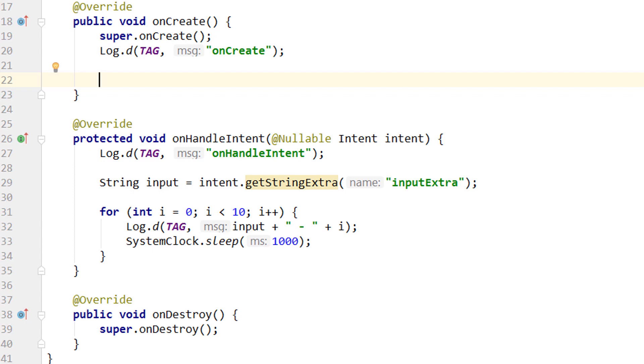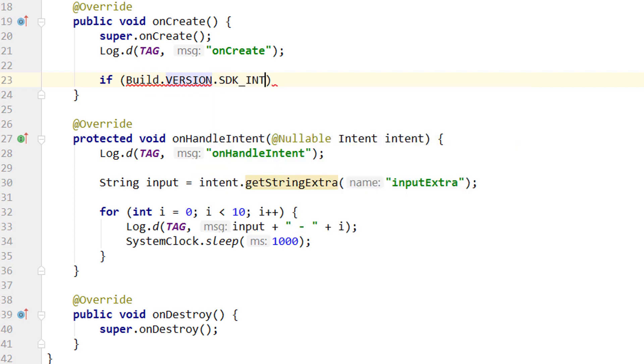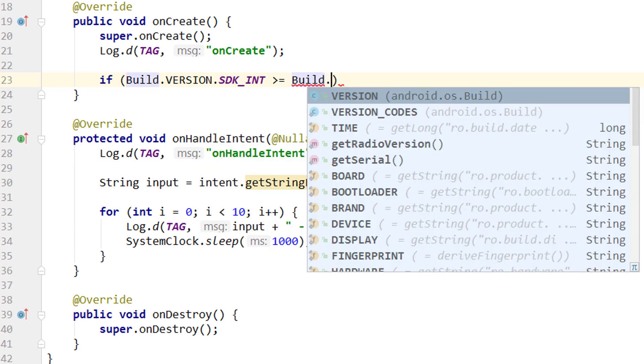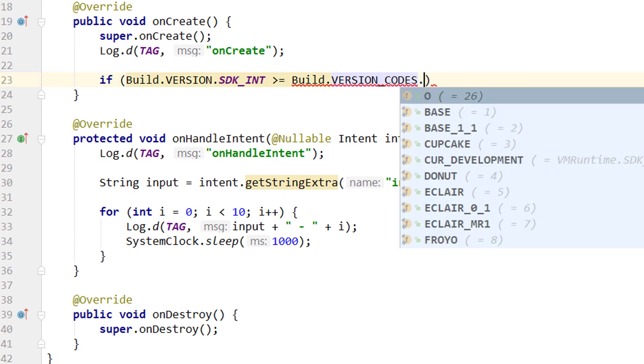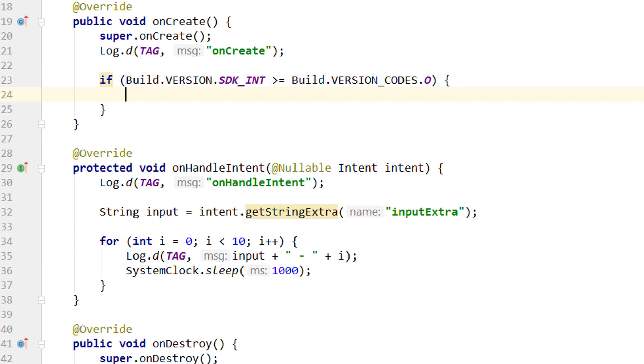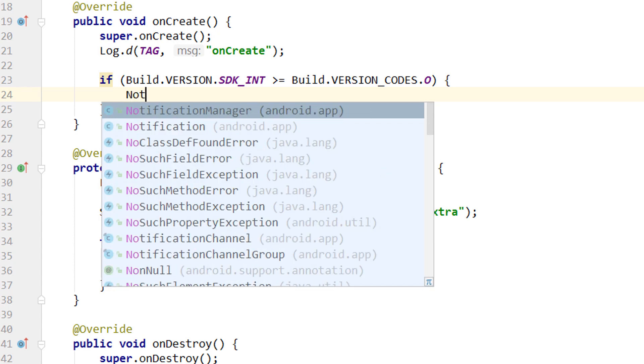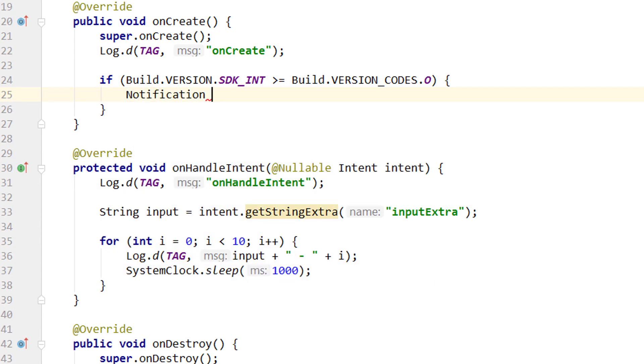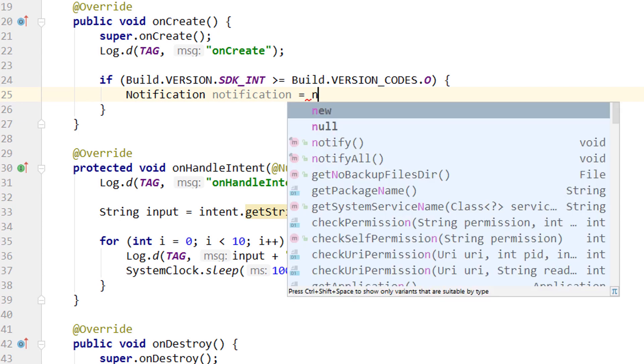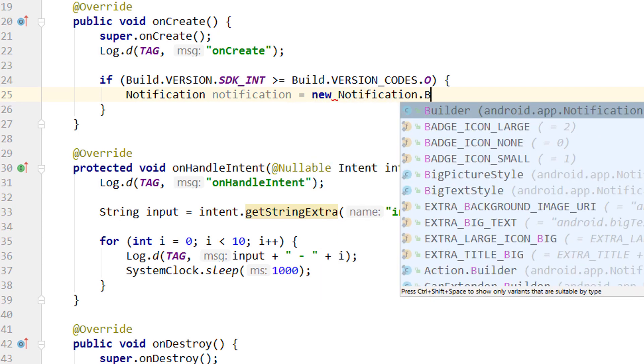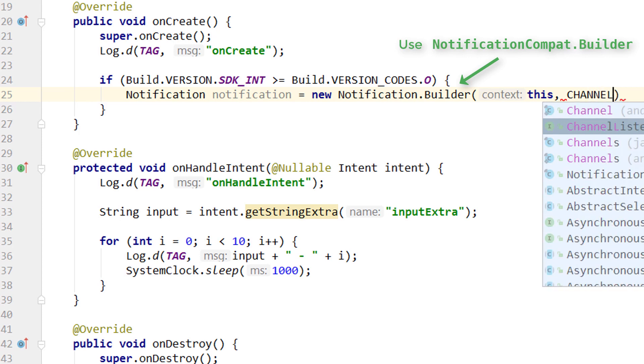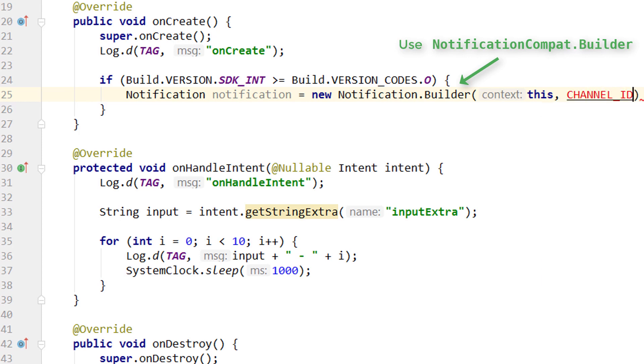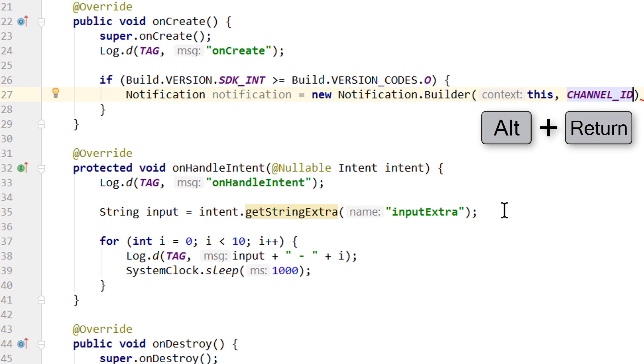And since we only want to show this foreground notification on Oreo and higher, we first check if Build.VERSION.SDK_INT is greater or equal to Build.VERSION_CODES.O. Then we want to display our notification, the same as in the foreground service tutorial. Notification notification equals new Notification.Builder. We pass this for the context, since service is a context as well. And the notification channel ID, which is the channel_id constant. We press alt-enter to import this.